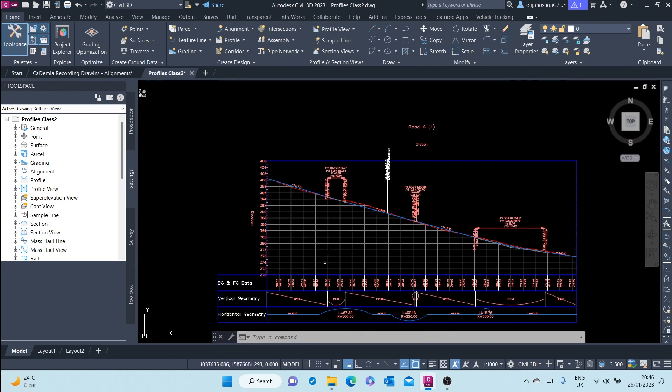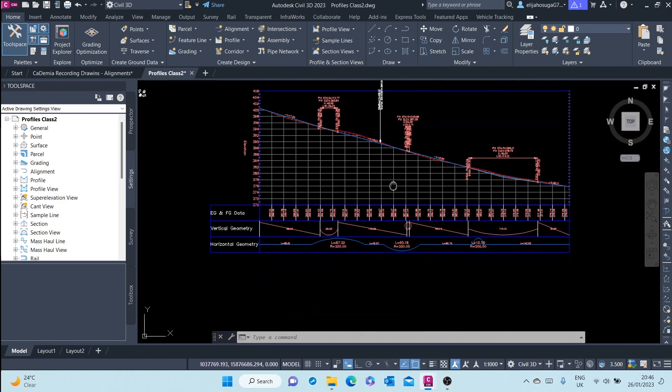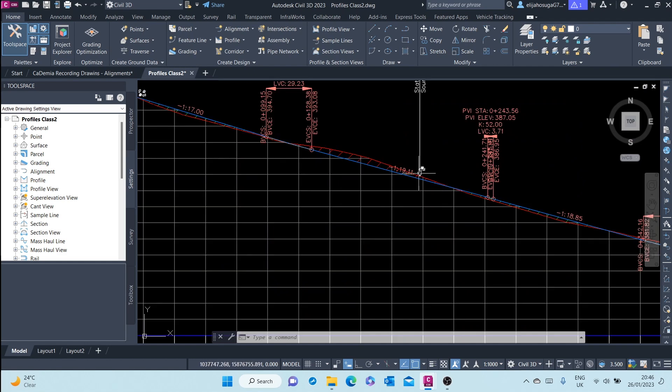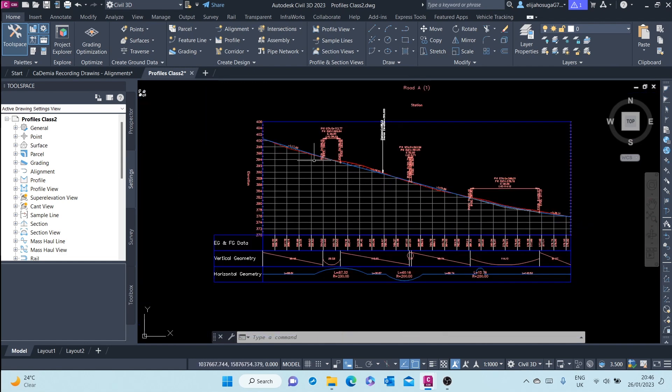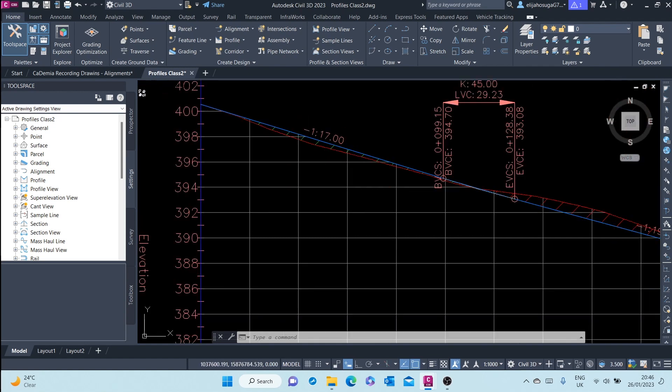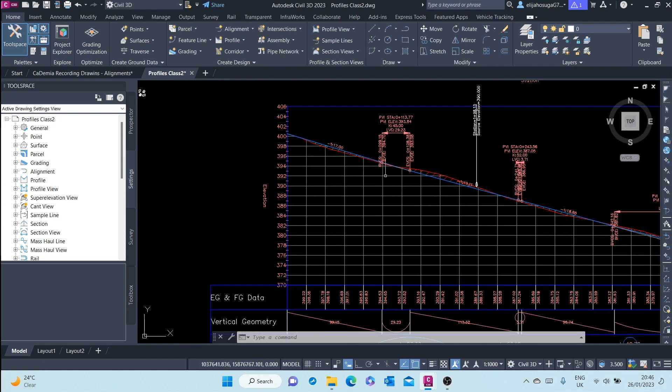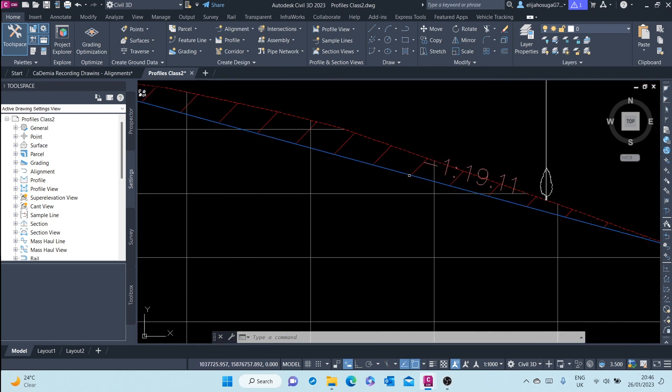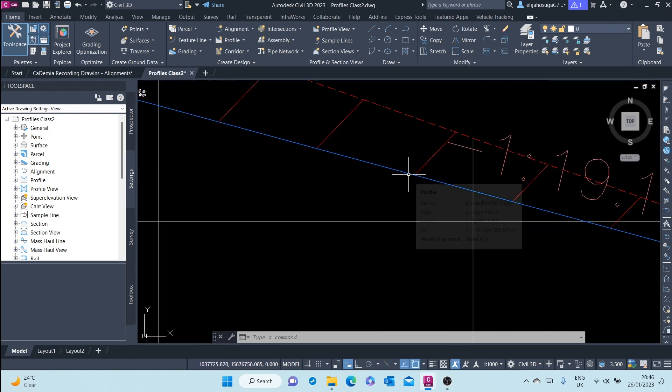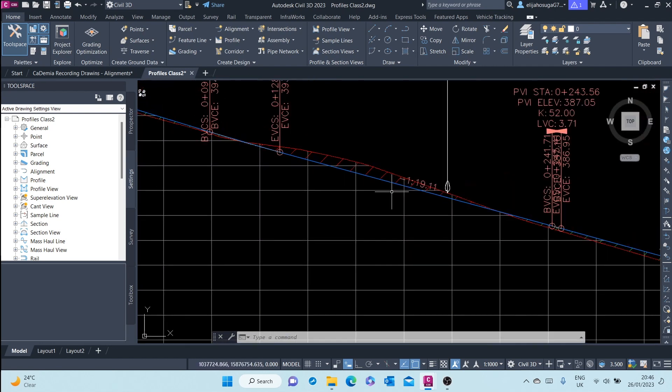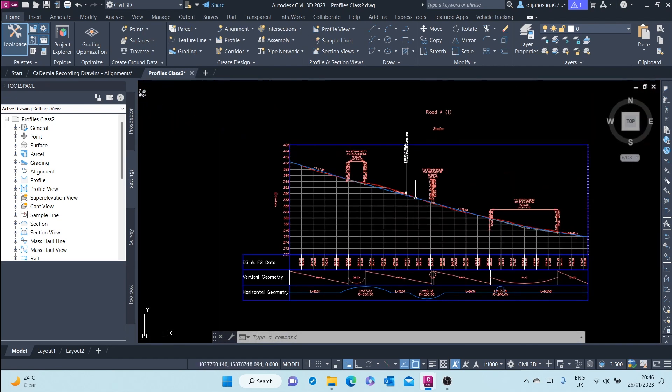For example, in this drawing that is displayed here, the red dashed line represents an existing surface and the blue line represents a design surface or a finished ground surface.